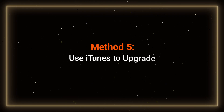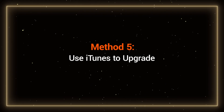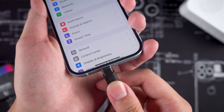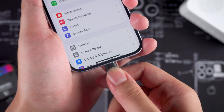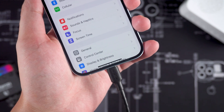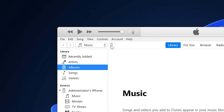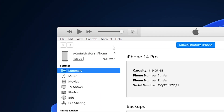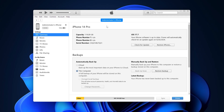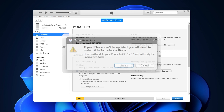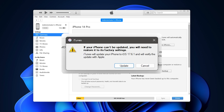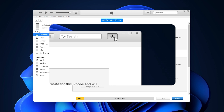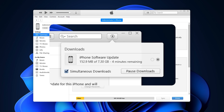Method 5: Use iTunes to upgrade. You'll need to connect your iPhone to your computer and open iTunes. Once iTunes detects your iPhone, click the 'Check for Update' or 'Update' option. Click Update again. This will begin downloading the iOS 18 firmware, and once downloaded, it will start upgrading your iPhone to iOS 18.